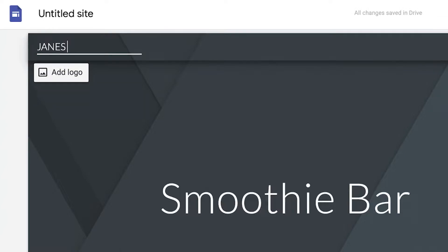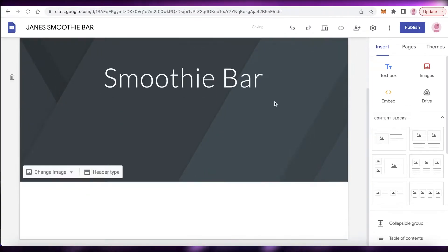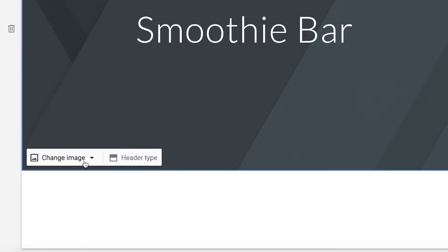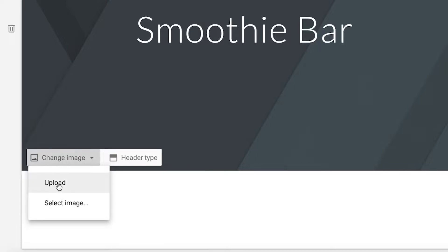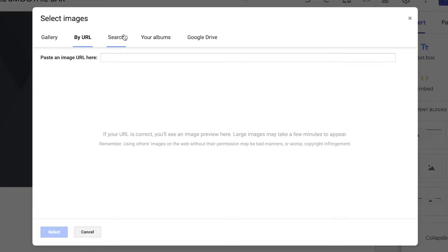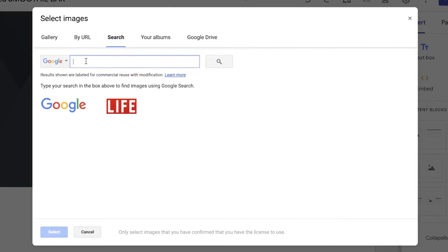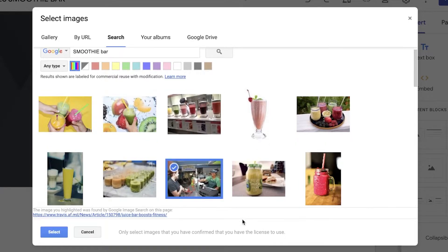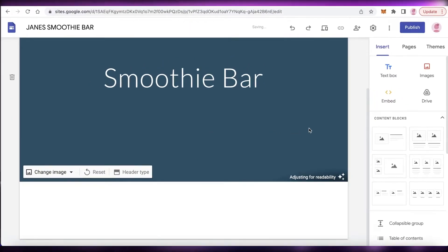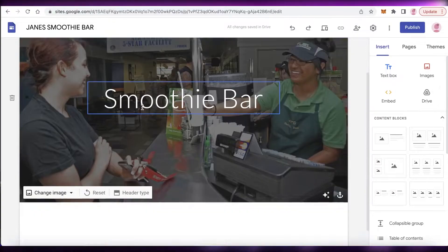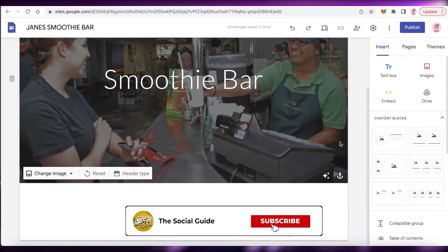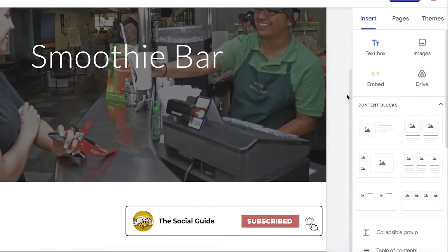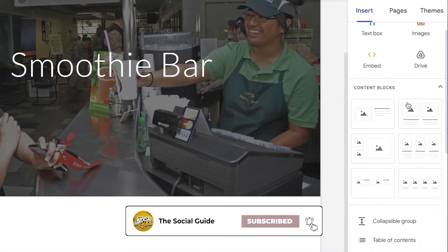If you don't have a logo you can just enter whatever name you want, like 'Jane's Smoothie Bar.' Then click 'Change Image' and you can upload any image of your choice, or click 'Select Image' and search Google Images directly. I'll search for 'smoothie bar' and select an image. Now I've added a basic header image.